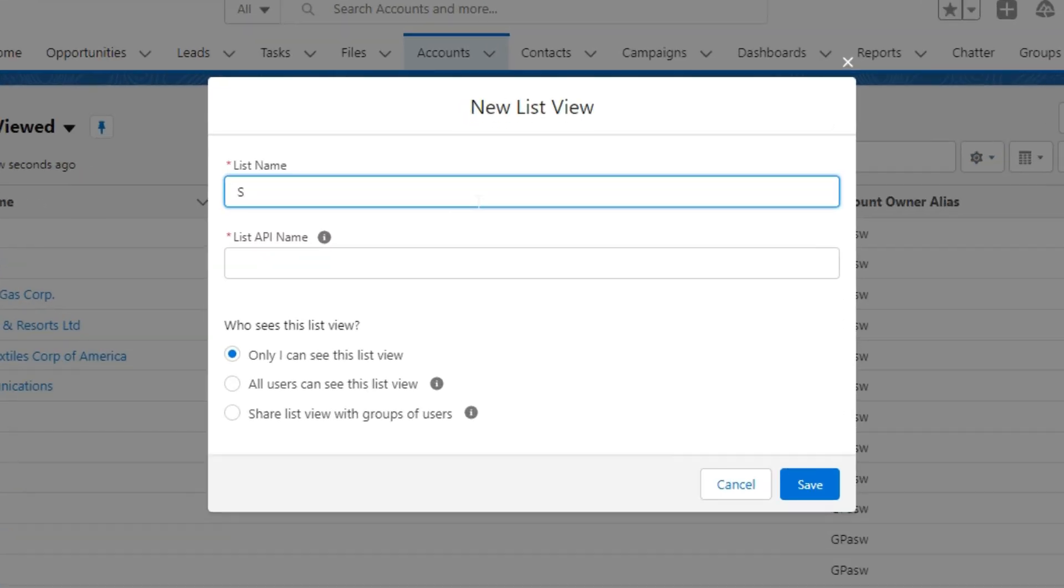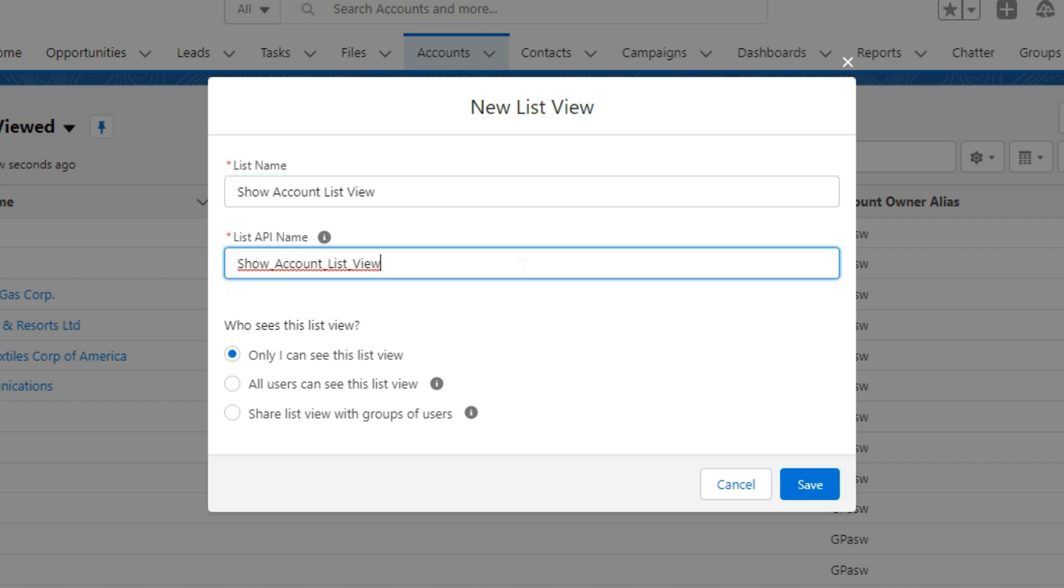Then type the name of your list view. I am typing the name of my list view, show account list view. When you write the name of your list view, the API name will auto-populate.